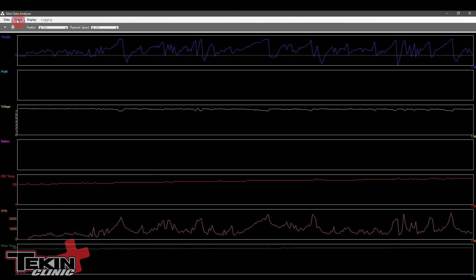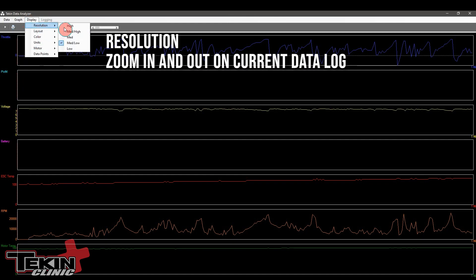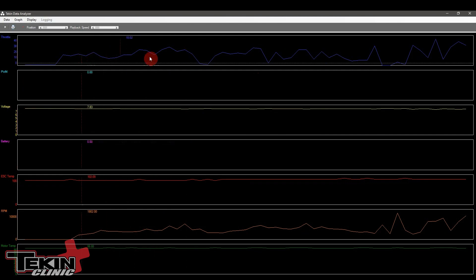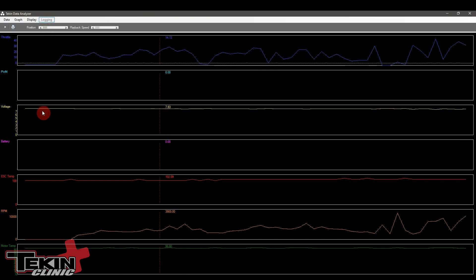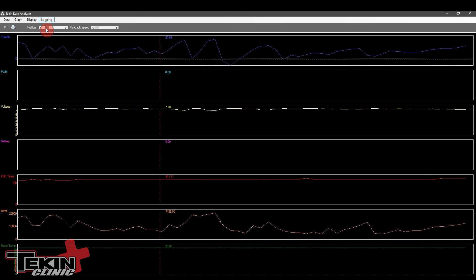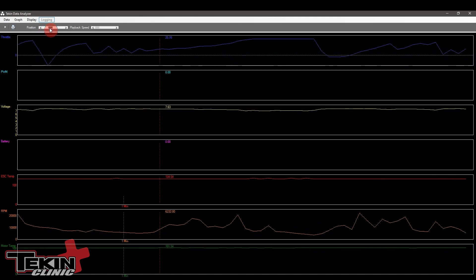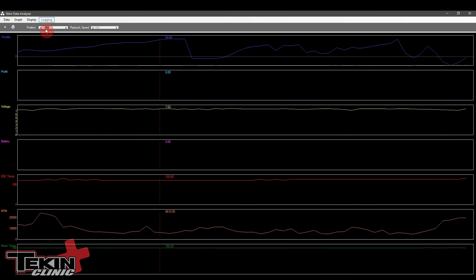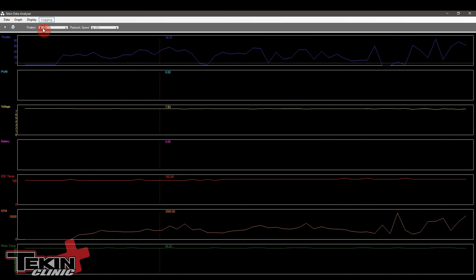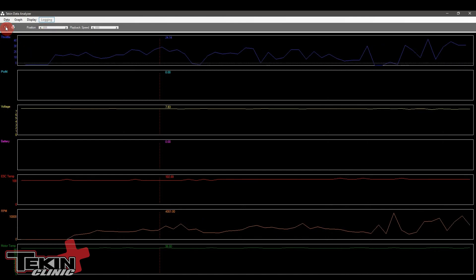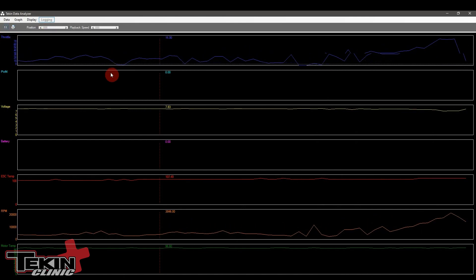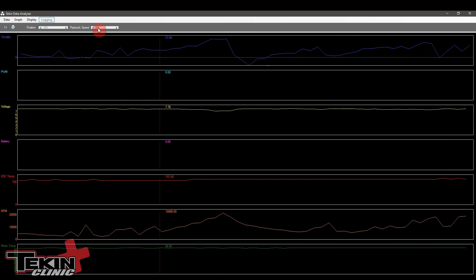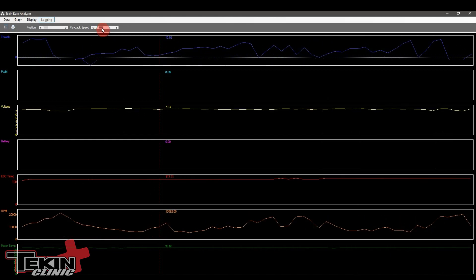Let's continue on with the menu system. Under display we've got a lot of stuff we can play with. There is the resolution. You can change this from low all the way to high. Right now we're on medium low. If we change this to medium high you can see that everything spreads out and we're essentially zooming in on this data log to get a better view of it. While you are zoomed in or if you have a log that doesn't fit on this entire space, you grab this little position bar and slide it. You can also hit play and watch it cruise along and change the playback speed.